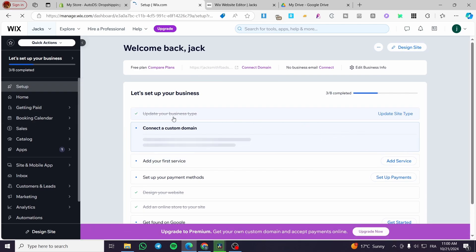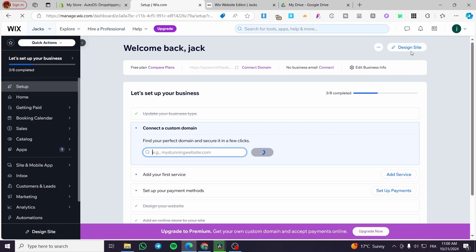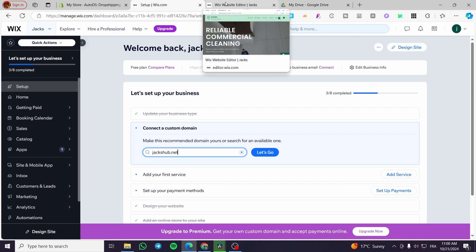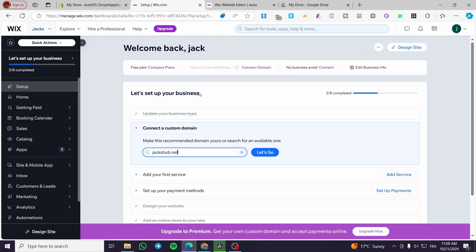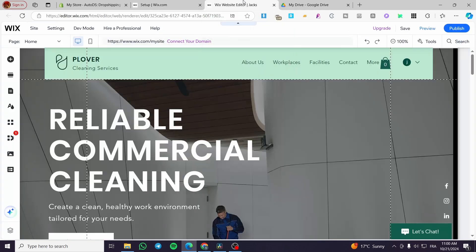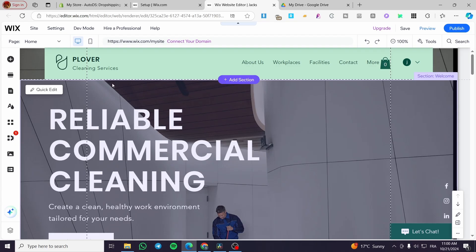Now we're going to click on design site and open up the Wix website editor because we're going to install an app. I know we can install an app from here, but when it finishes installation, it will demand you to open up the website. So why not open it here right now?